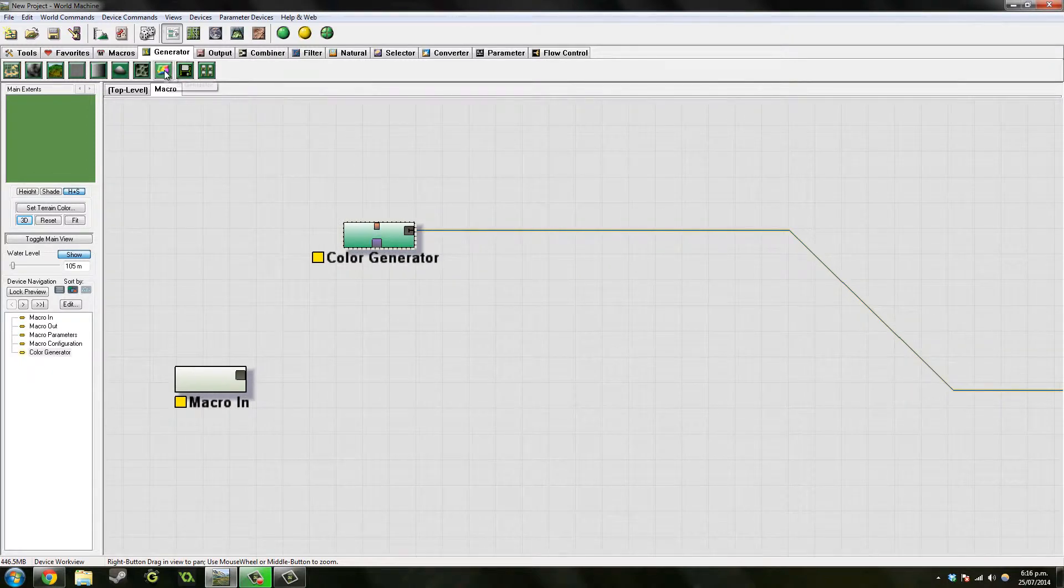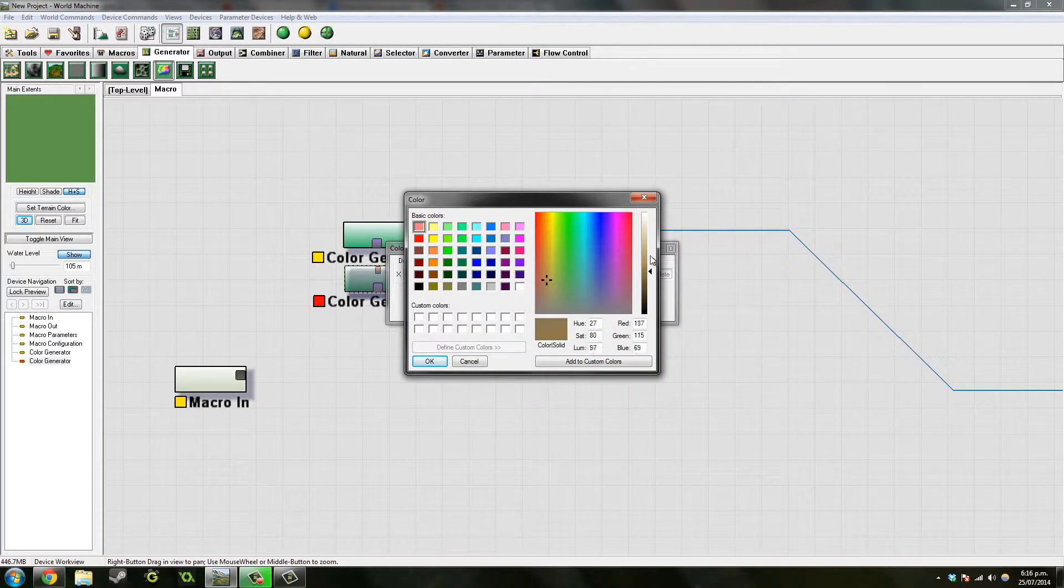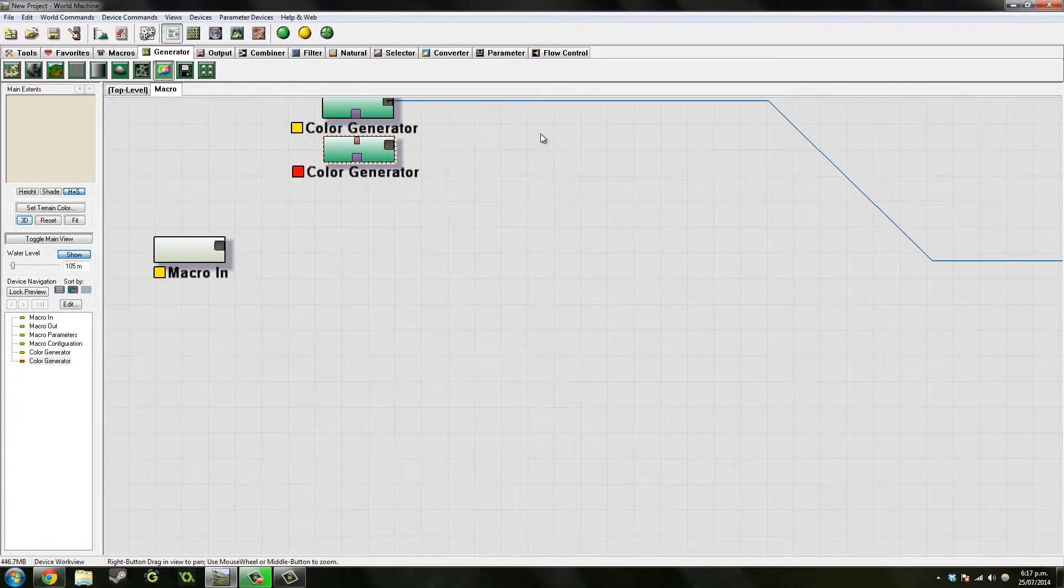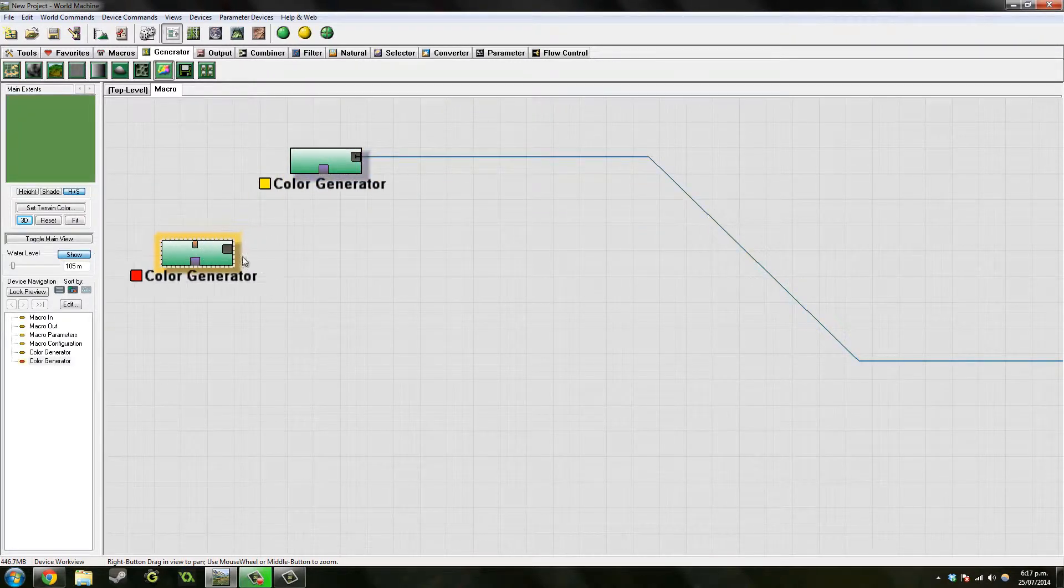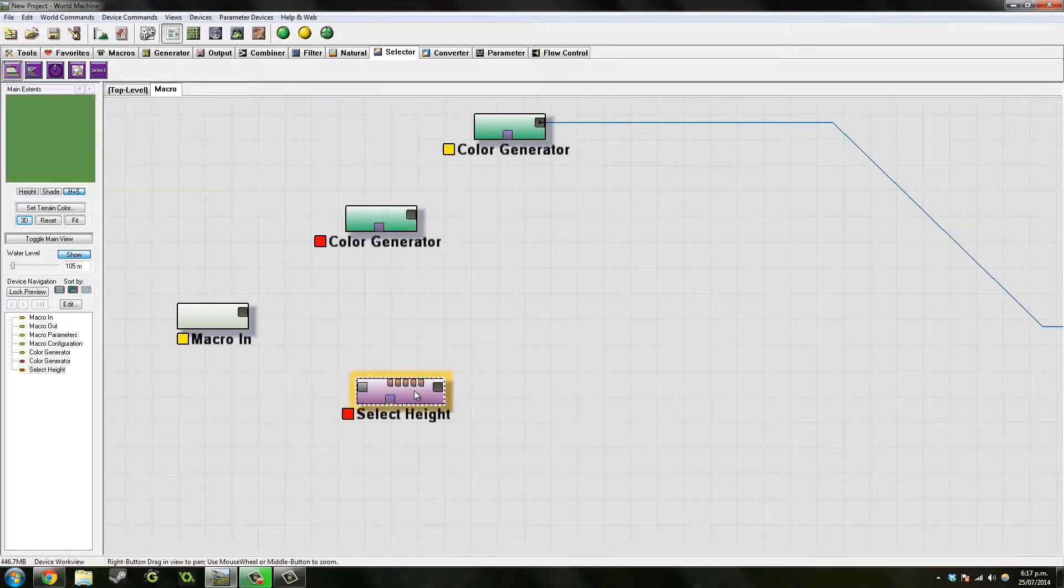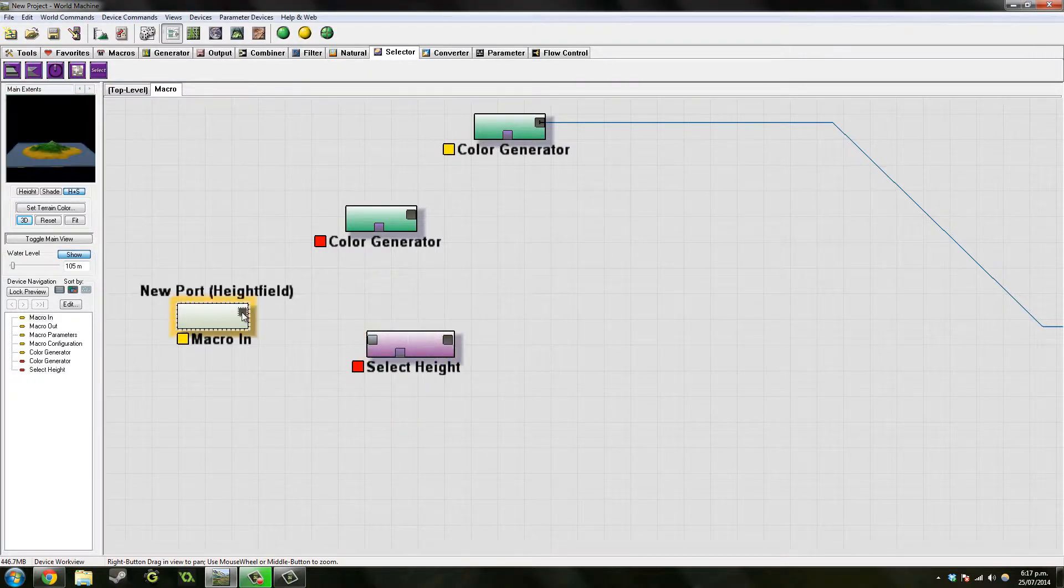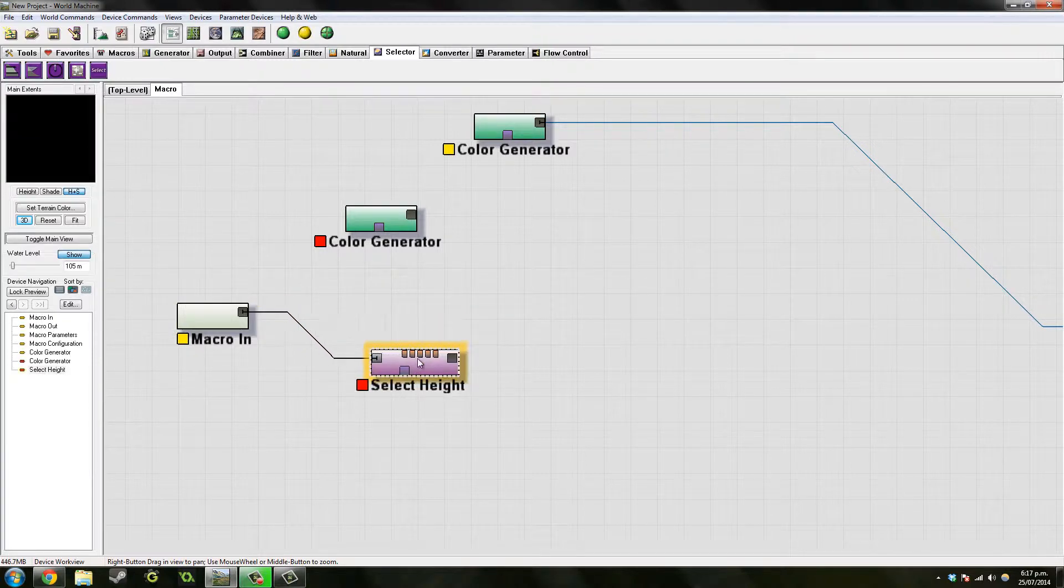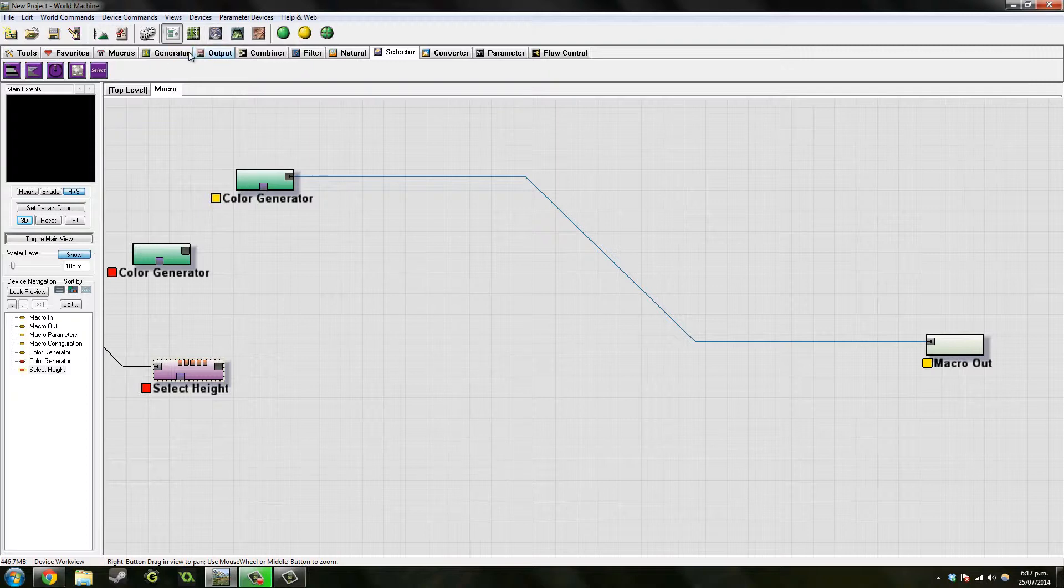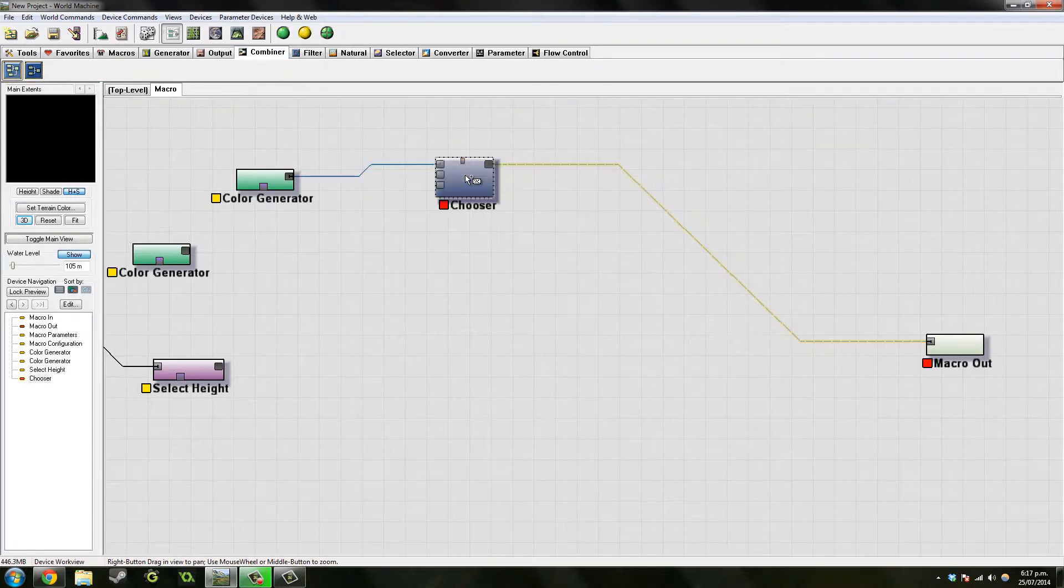Next we want the beach color. So let's go to color generator again. Let's see what's beach color, probably about this. That looks right. Now to set this up we want to add a height selector, select height. And we want to put the height thing through that.